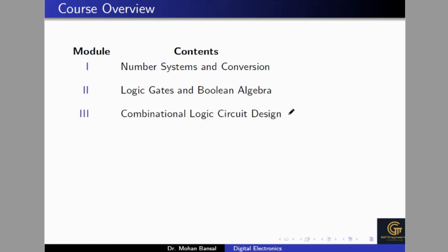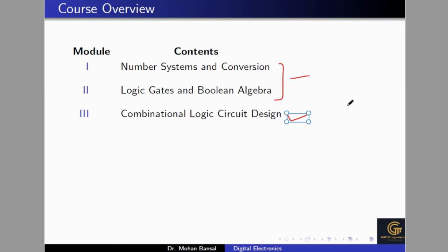After that we will move to the next topic, combinational logic circuits, which is related to the first two modules. If you know the first two modules very well, only then can you understand combinational logic circuits, because you will have to design circuits using K-map. If you don't know K-map you can't find minimized expressions or design the circuit. You should have knowledge of logic gates and Boolean algebra — these first two modules are very important for the entire digital electronics course.